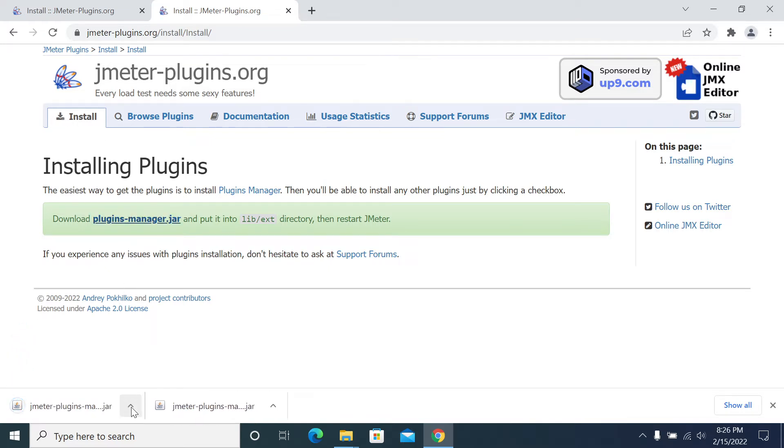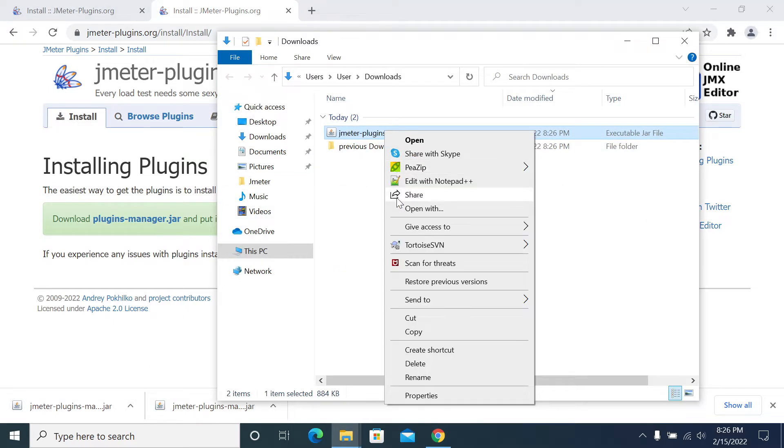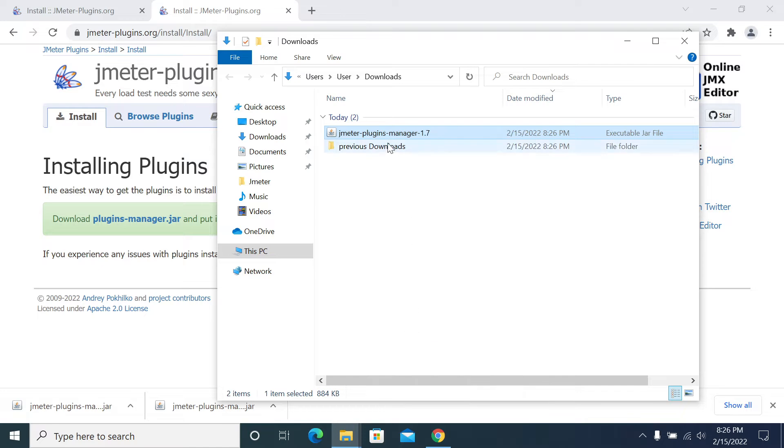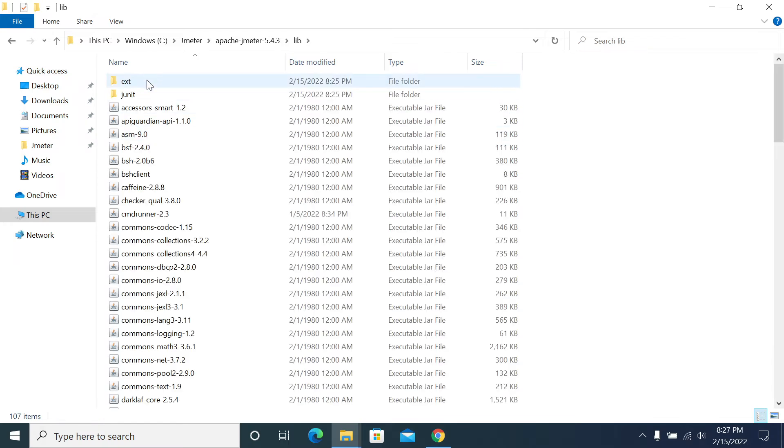The jar will be downloaded. Open the show folder, copy the jar or cut the jar. Go to JMeter installation directory - this is the JMeter home directory. From this I will set up to the lib folder.